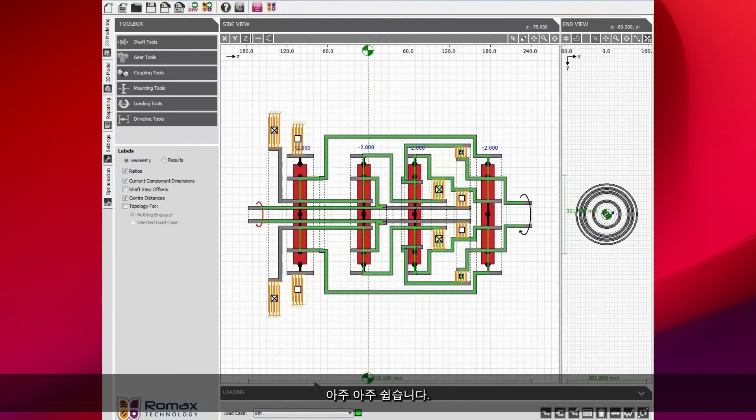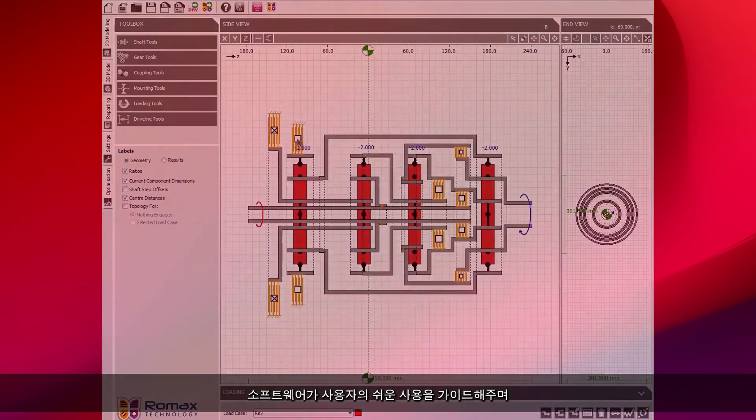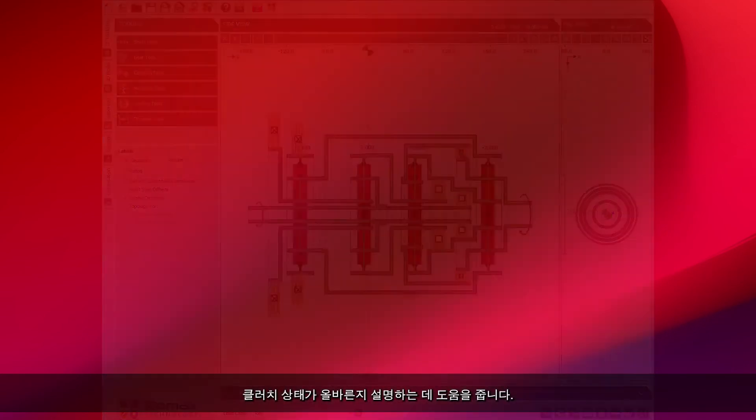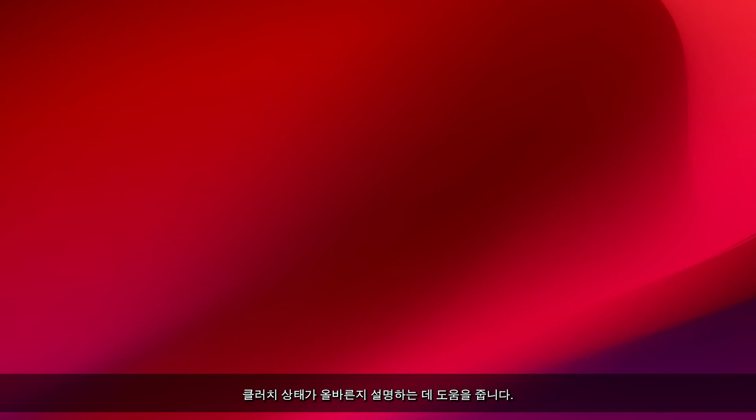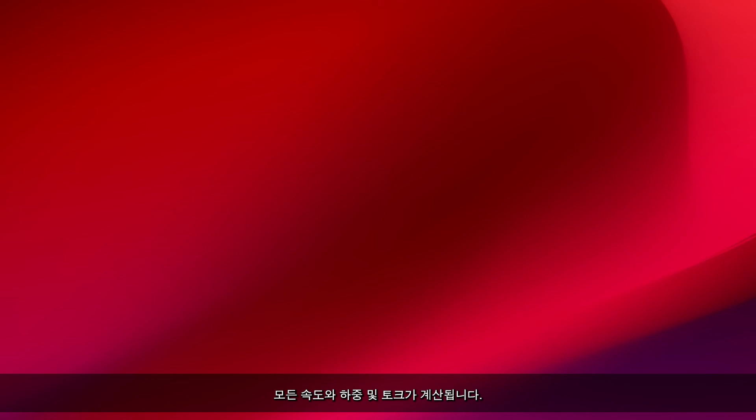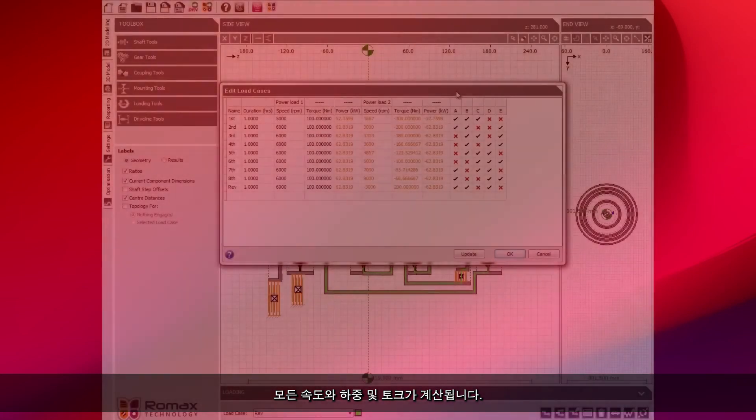Very easy to do and the software is guiding you and helping you to explain when the clutch states are correct. As soon as we've done that, all of the speeds, the forces and the torques are calculated.